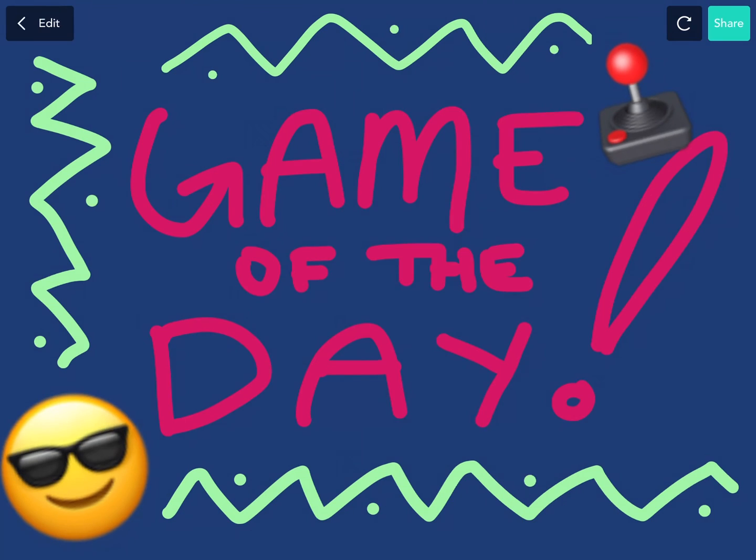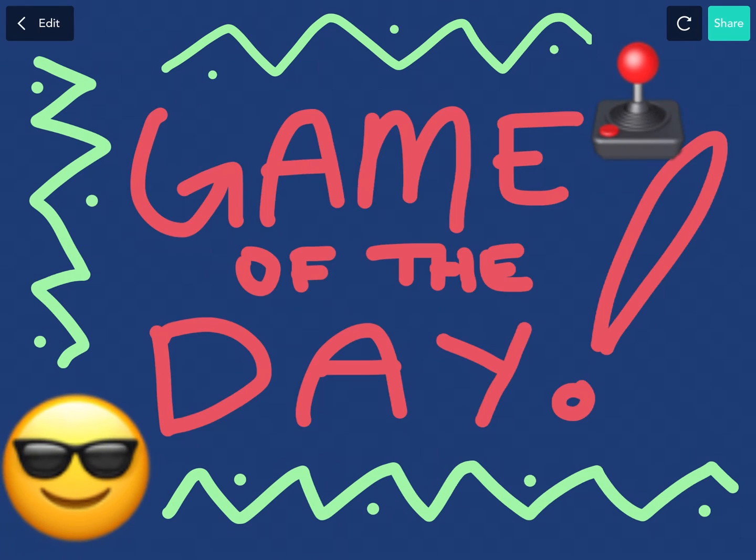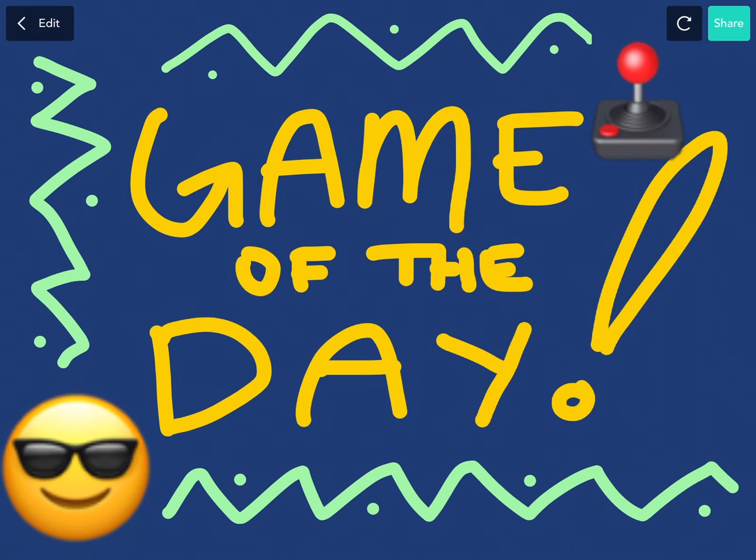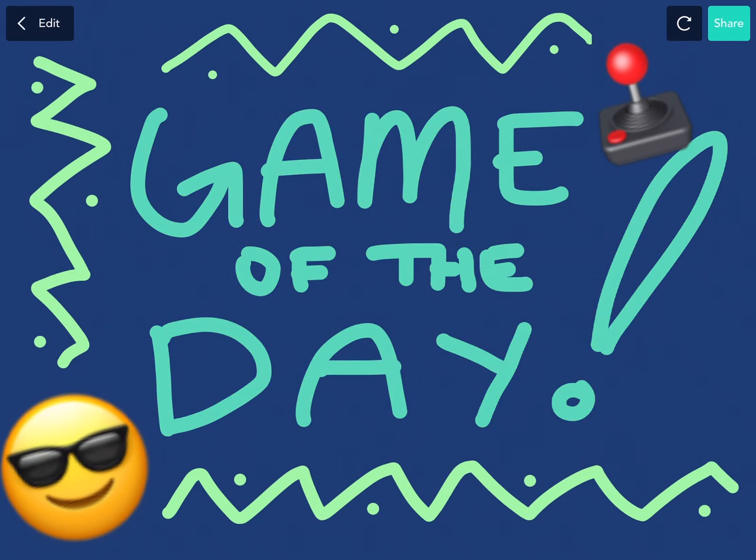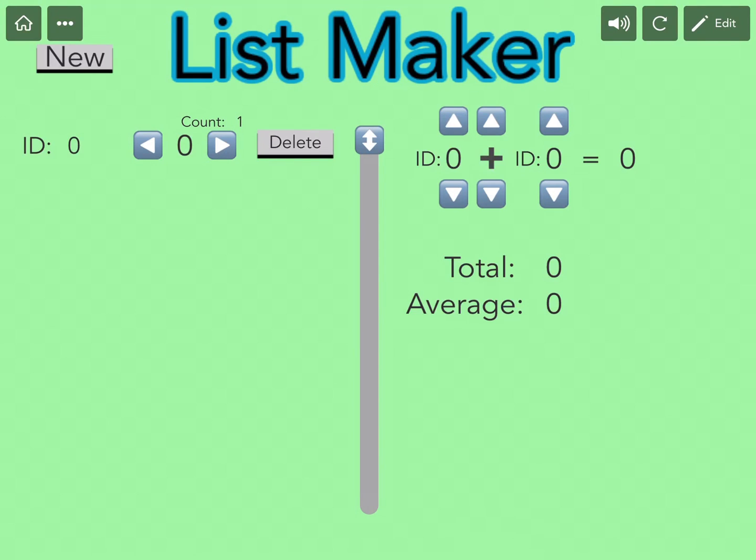Alright, and today's game of the day is... List Maker! By TheBestOneEver. Shout out to all of the coders featured. These are amazing creations. Keep up the great work coding.